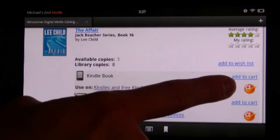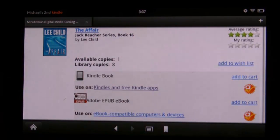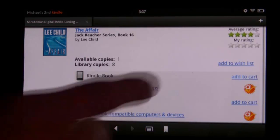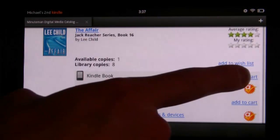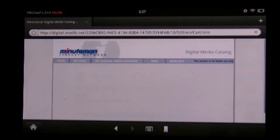You'll also notice a seal underneath where it says 'Add to Cart.' That means it's a book purchased through our Advantage program, so specifically for Wellesley residents they can access this book. So we'll tap on 'Add to Cart.'